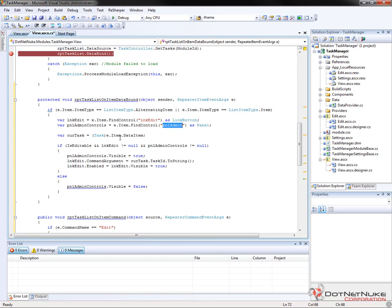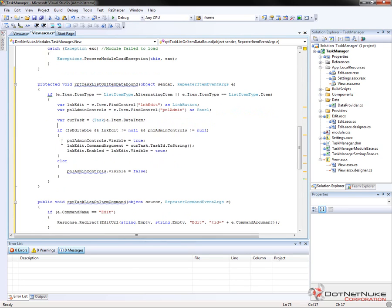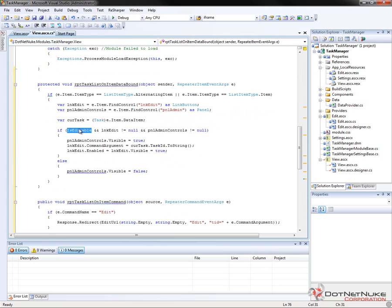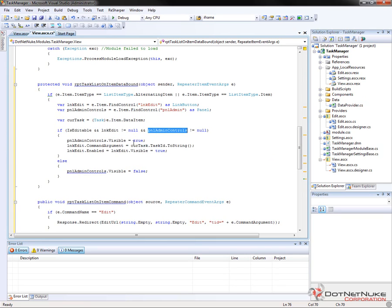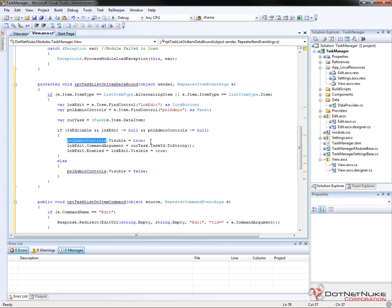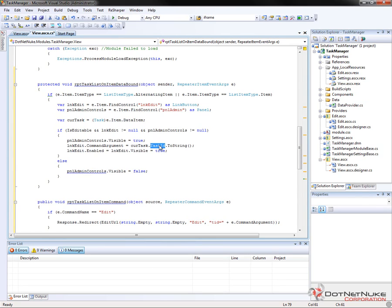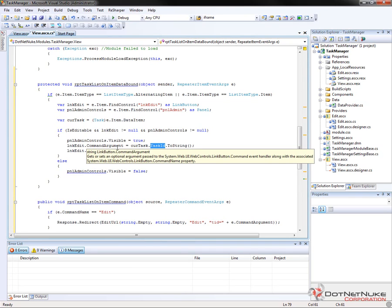So we need to get a reference to that. We also need to get a reference to the panel for the admin panel. Now we're going to take our current task and get that from the item that's being bound in the repeater item event args. And then we want to make sure that we have edit rights. That means that the user that's logged into DNN currently has the ability to edit the module, and we also want to make sure that we found the edit control and the control or the panel for the admin controls. We want to make sure that those two objects are not null. And then we come in and we set the visibility on the admin controls panel to true. We're going to set the command argument on the edit link to be the ID of the current task.